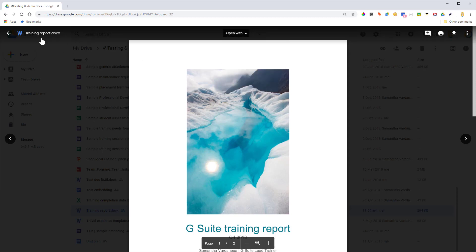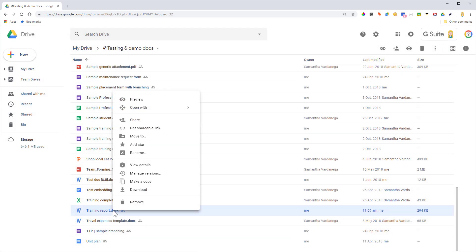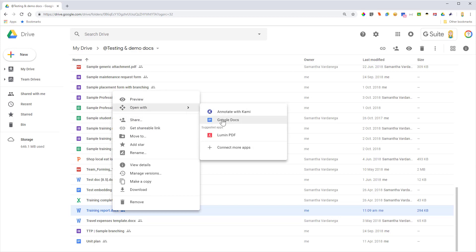The other way I can do it, though, is if I go back to Google Drive, I can right-click the file here and say Open With Google Docs. So either way we'll have the same result.